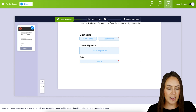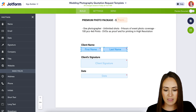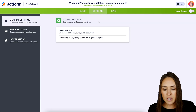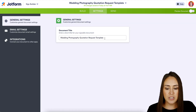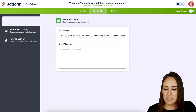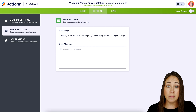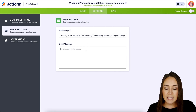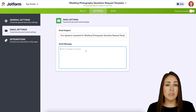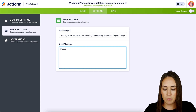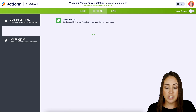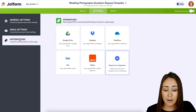Let's jump out of the preview and head to the Settings tab in the top middle. Here we can change the document title if we want. We can also head to email settings, edit the email subject, and update the message that everyone receiving the document will see. I'm going to go ahead and put "Please sign ASAP." If we have any integrations we want to utilize, we can do that here as well.